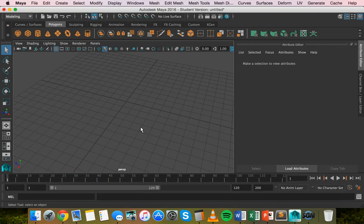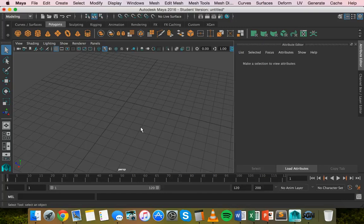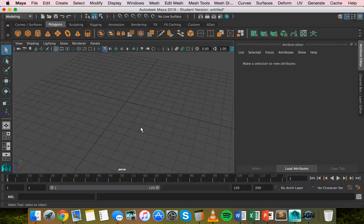We can take an object and subtract it from another object, essentially taking a bite out of it. We can also add two objects together or intersect an object to be left with just the section in between two different objects.